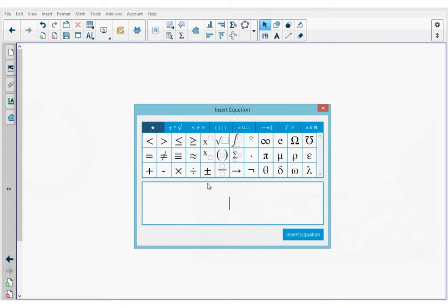I'm going to put my cursor inside the text field and add my equation. My equation is y equals x squared, so I'm going to type that out. Right now I need a superscript 2, so I'm going to go to the row here — here's the superscript button — and I'm going to press that.